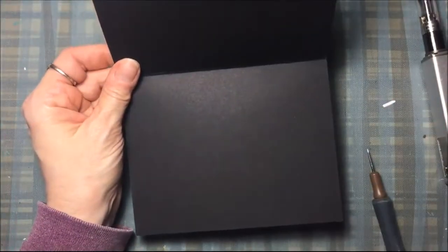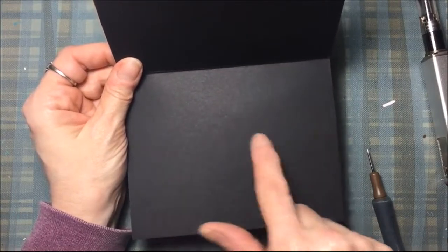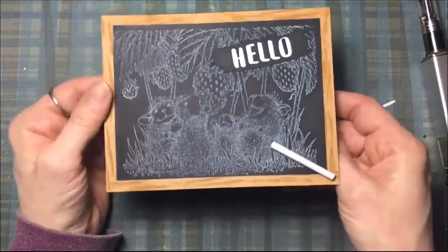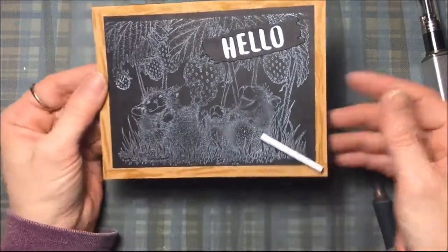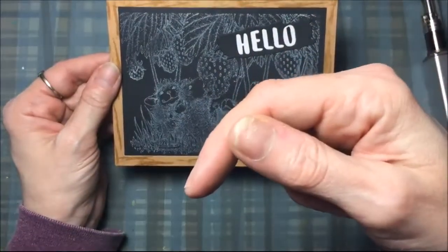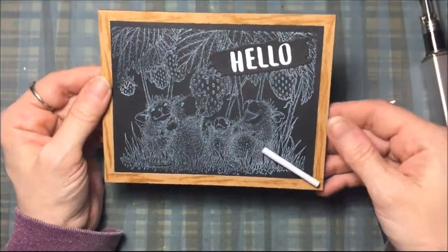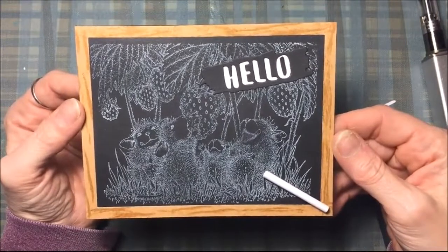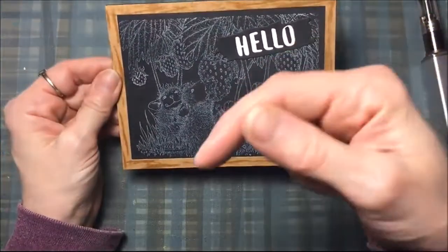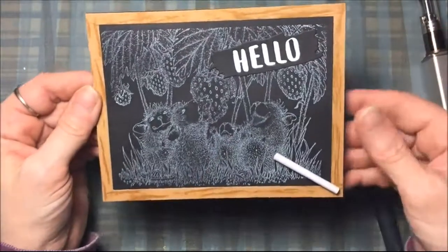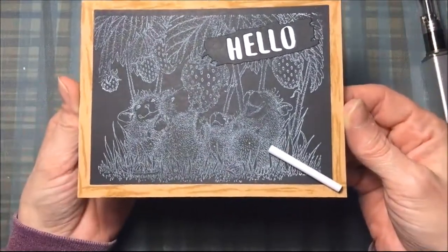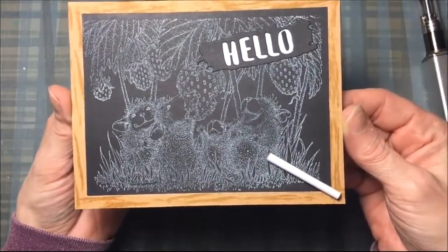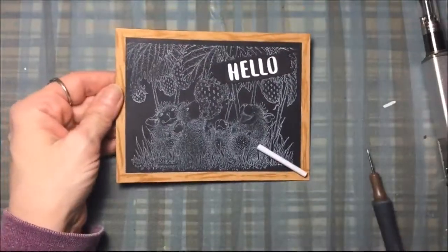All finished and there is my chalkboard card. I'm leaving the inside blank because I don't know who this is going to be for, but I'll probably write a message in white gel pen on the inside. Remember the supplies I listed will be linked below, and be sure to check out Tupelo Design's Facebook page. They have lots of challenges going on and I will link that in the description also. Thanks for watching. Bye.